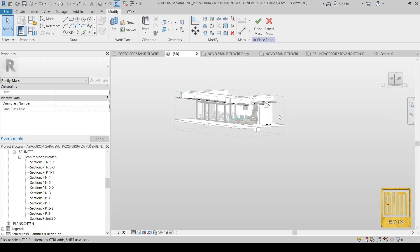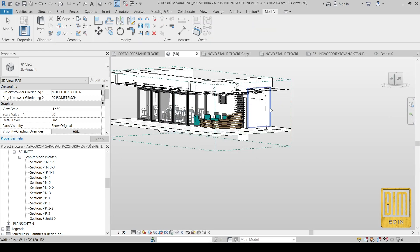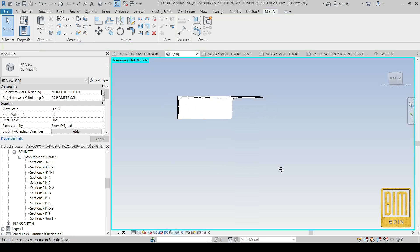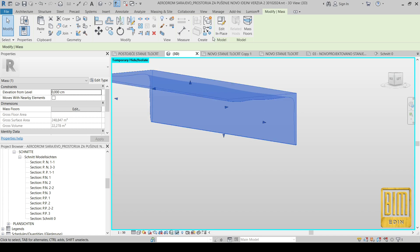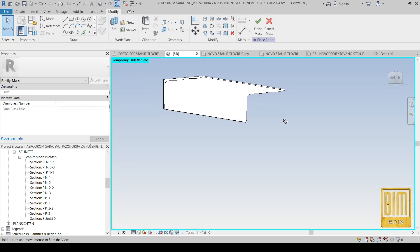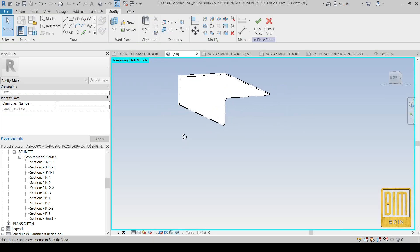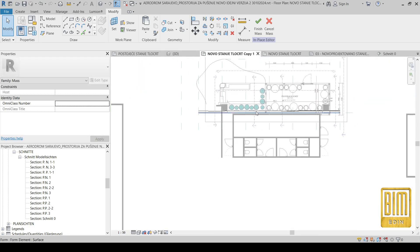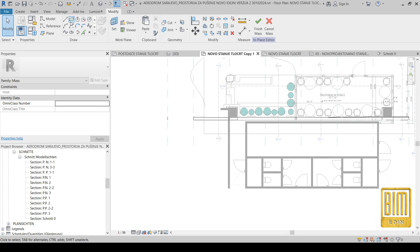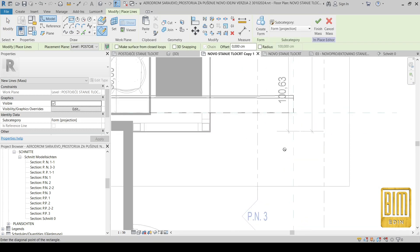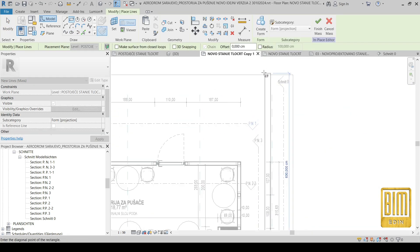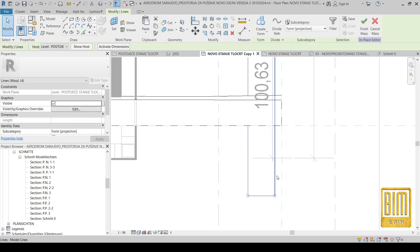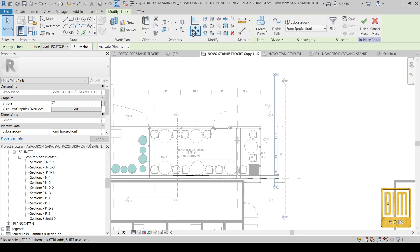Now I've created this organic form by selecting the profiles and choosing the solid form. Now using voids I will cut this mass, and in that way I will create our organic form from the 3D render you saw at the beginning of this video.